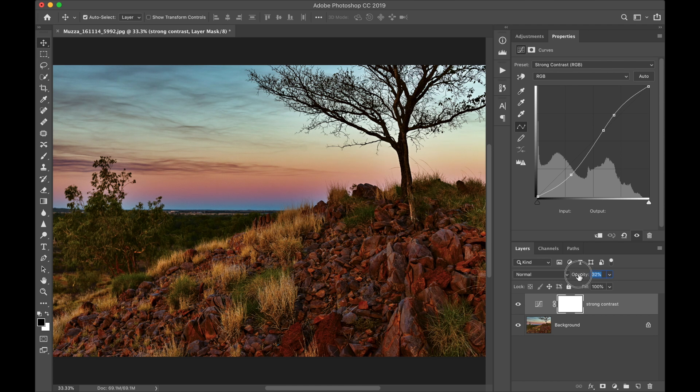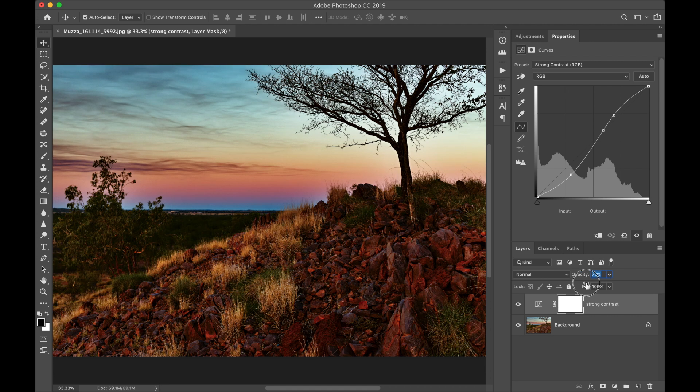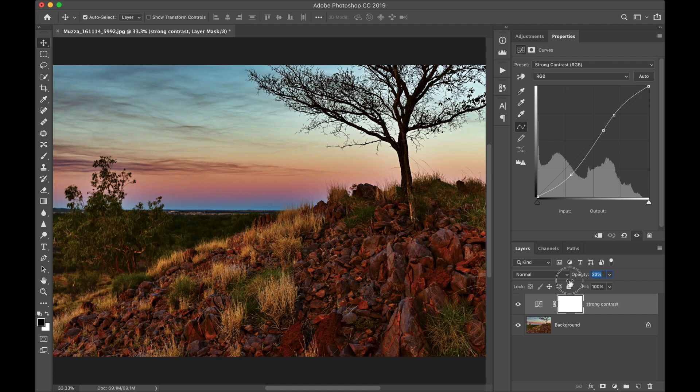And as you can see, I've already changed the opacity, and what I'm doing is clicking on the word Opacity and dragging it to the left and right to find where a perfect contrast is, and voila.